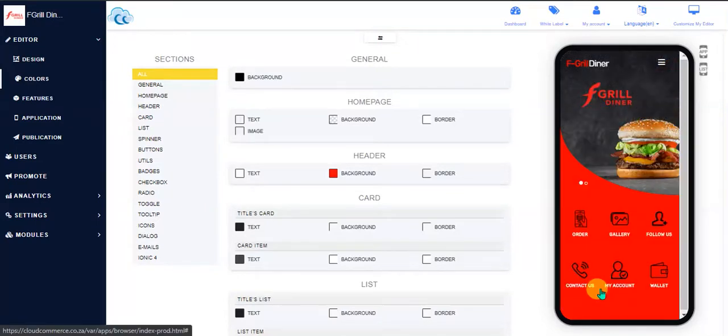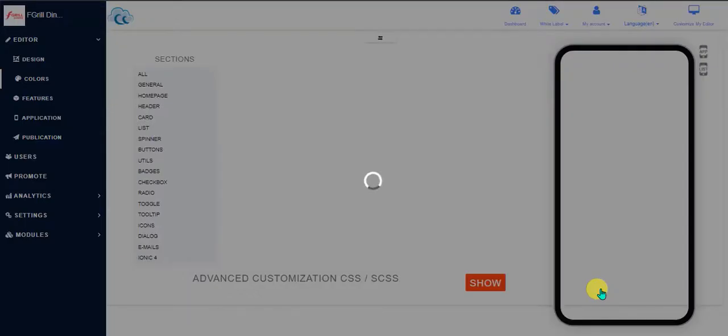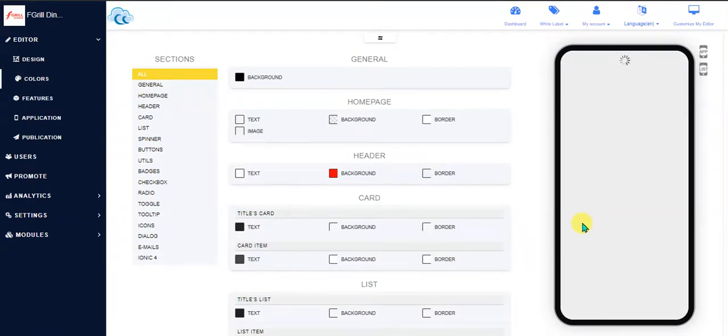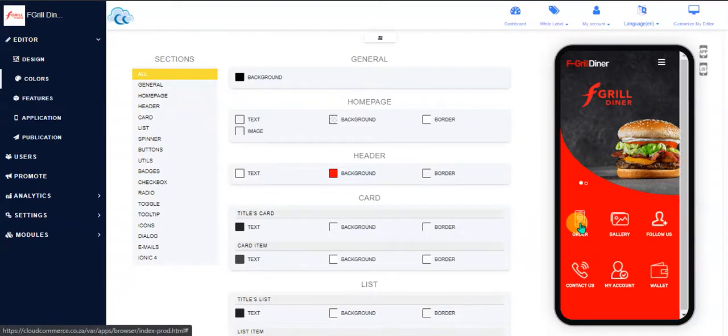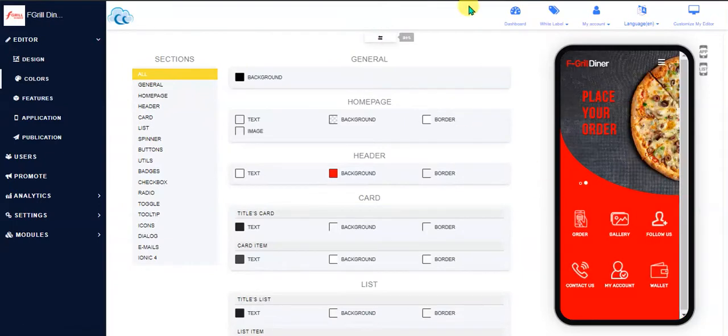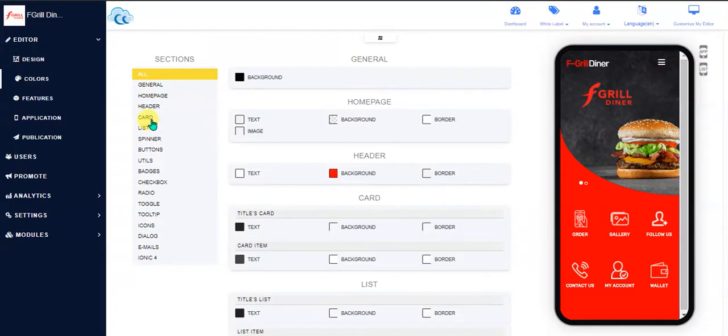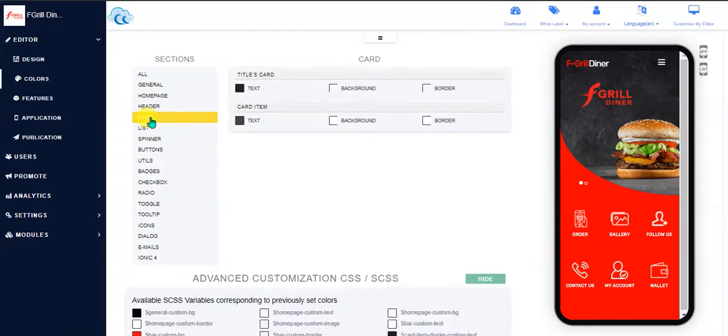And it'll reload the frame with the new settings that will then take effect. There we go.